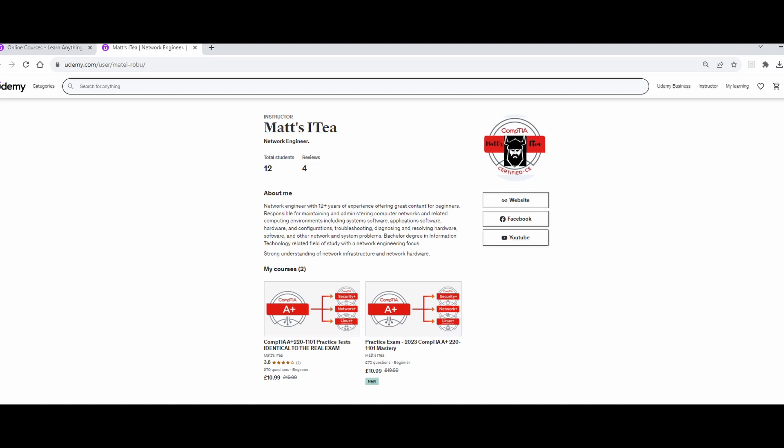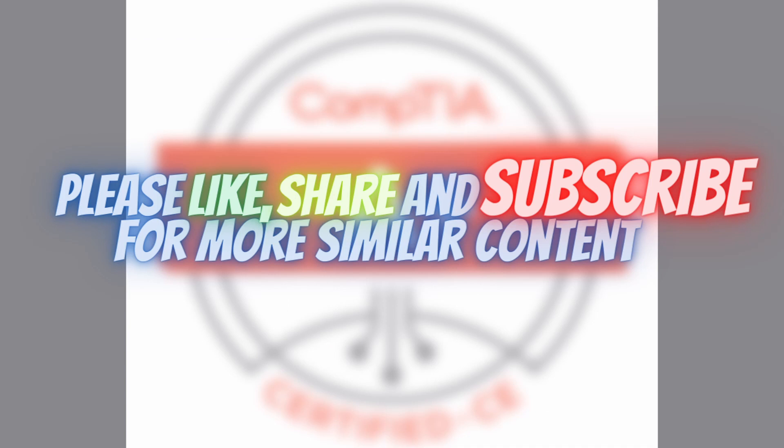If you'd like to further support this channel, make sure to check my Udemy instructor channel where I have posted a number of CompTIA exams. The exams consist of 270 questions each and are presented in greater detail. The link is in the description of this video. If you found this video informative, make sure to drop a sub and share it with your friends. I hope you found this video informative, and I'll see you guys next time. Peace!